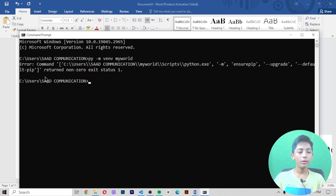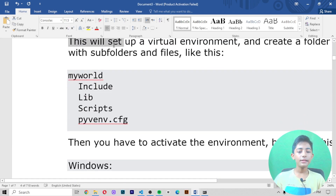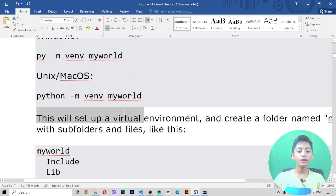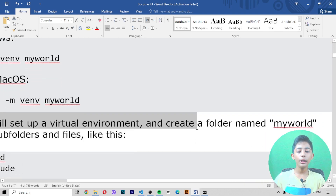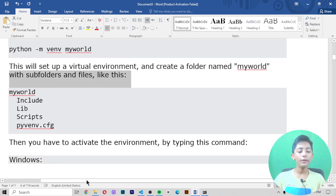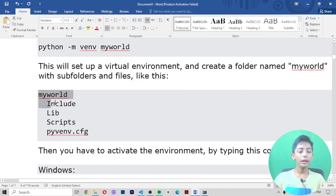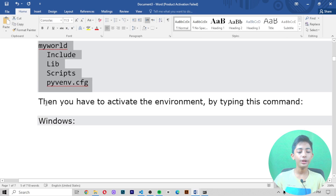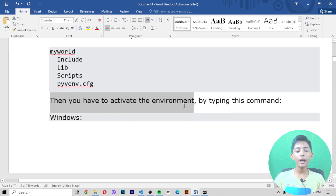This will set up the virtual environment and create a folder named 'myworld' with subfolders and files such as: myworld, Include, Lib, Scripts, and pyvenv.cfg. Then you have to activate the environment by typing the activation command.